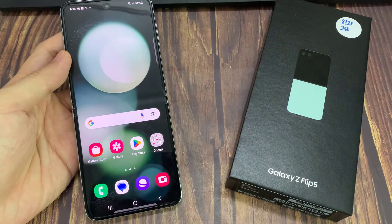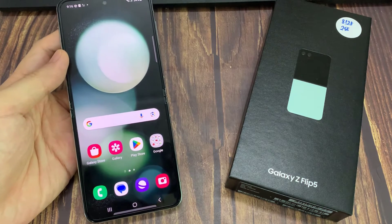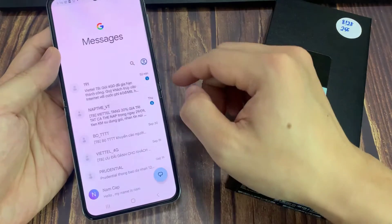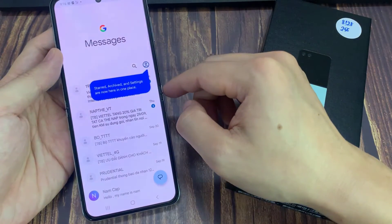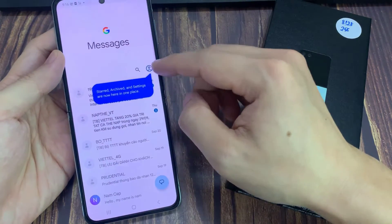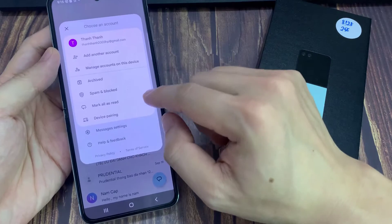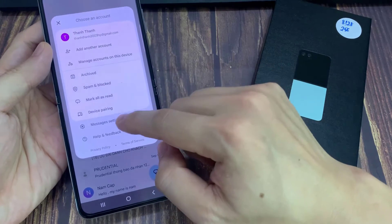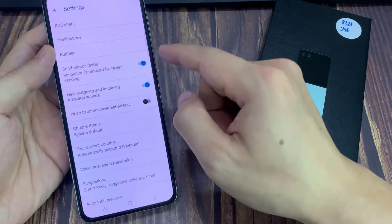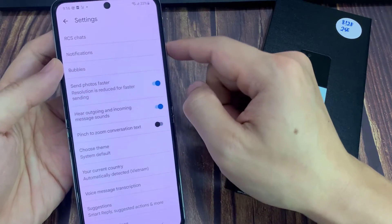From the home screen, open up text messages. In the messages list screen, tap on the profile icon in the search bar. From the pop-up, tap on messages settings.